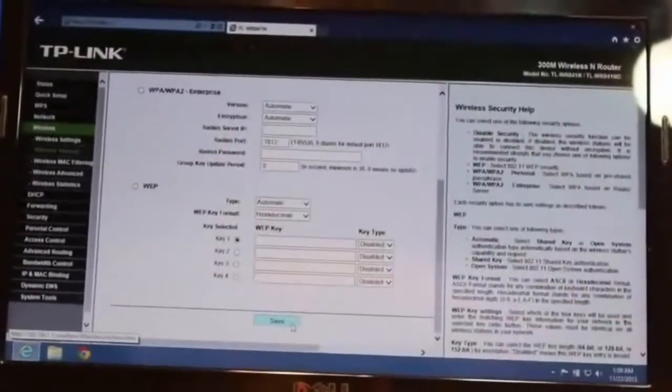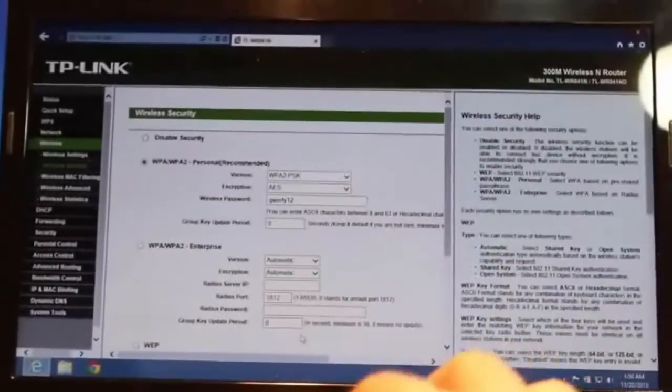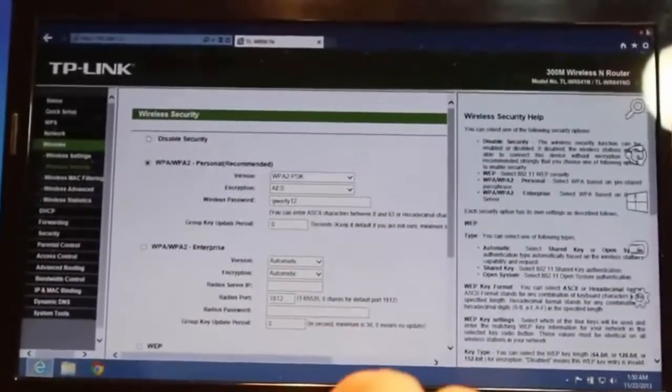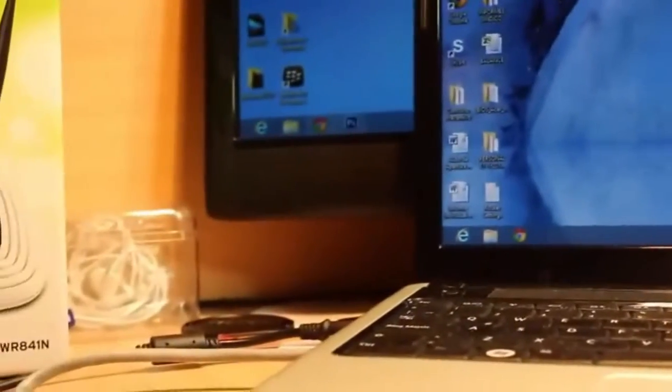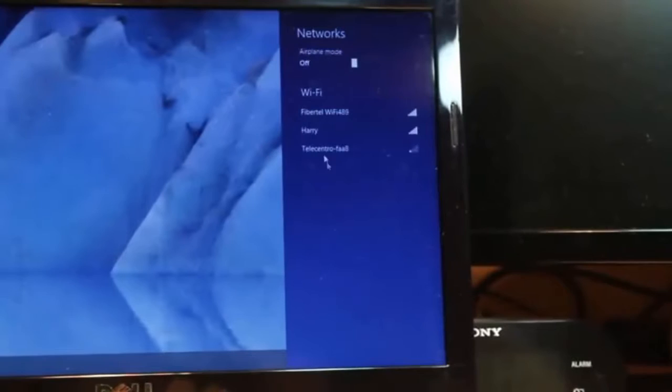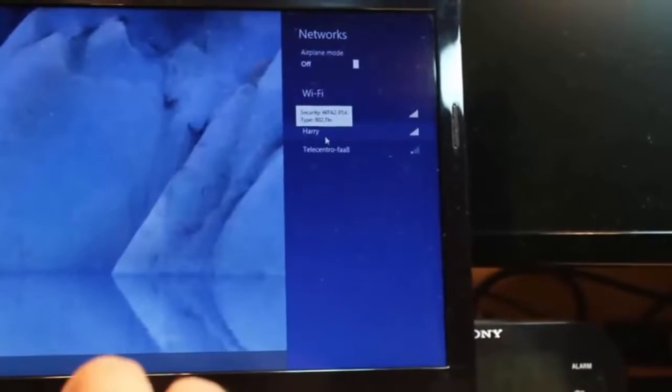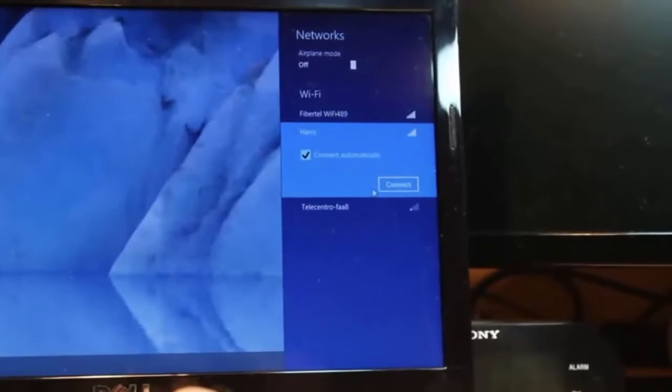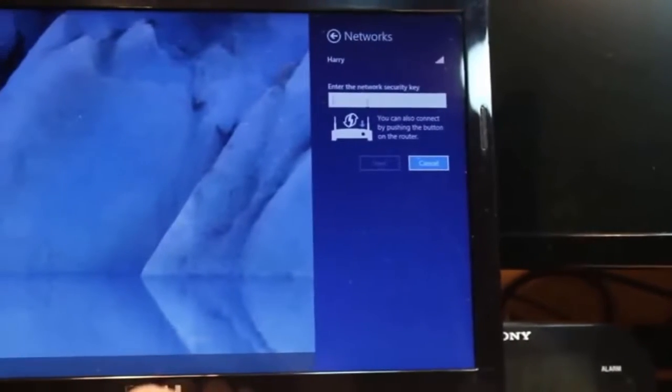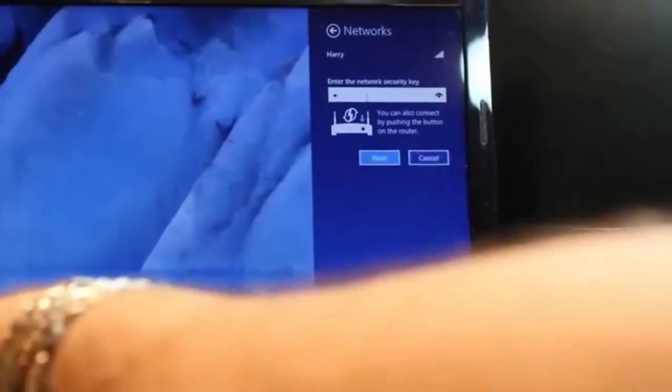When you save this one is done. All you need to do is close this, disconnect this cable, and you will see you are not connected more to the internet. All you need to do is click at the Wi-Fi signal and as you see Harry appears. Click that one, click connect, put your new password, for example qwerty12.